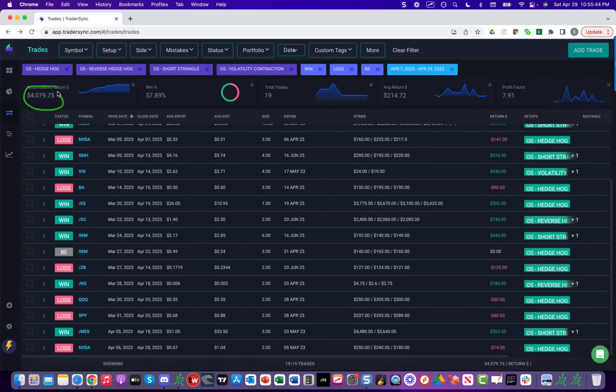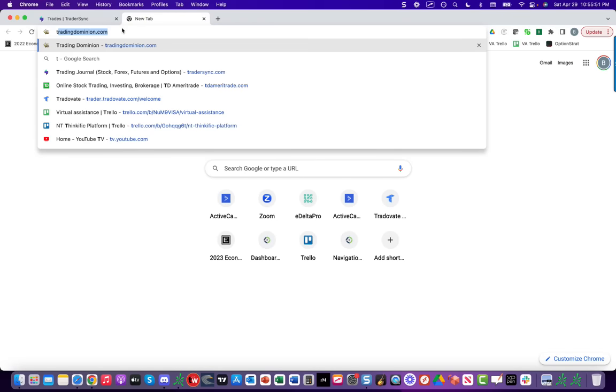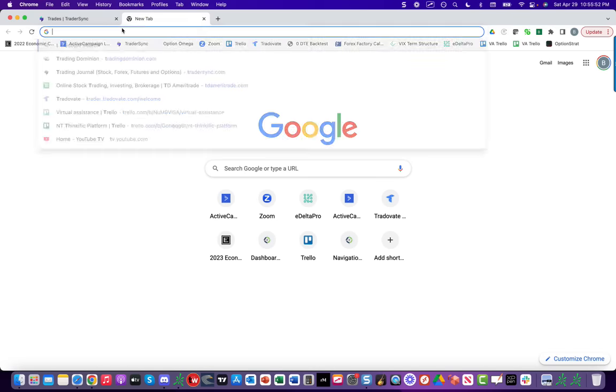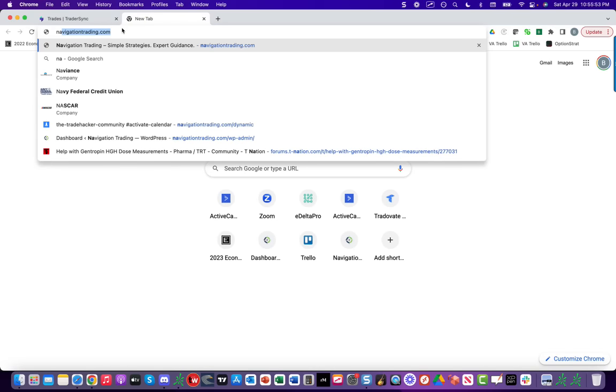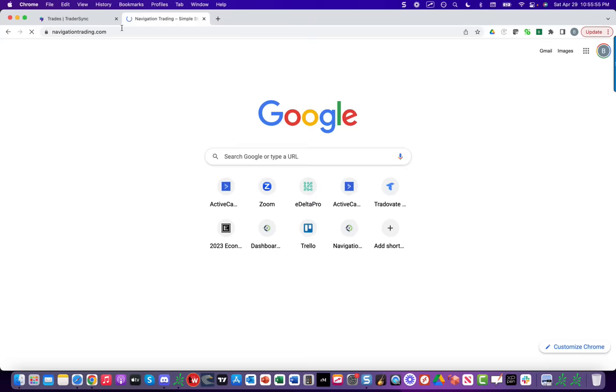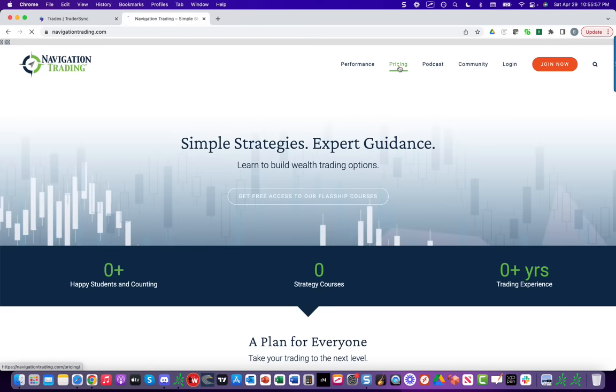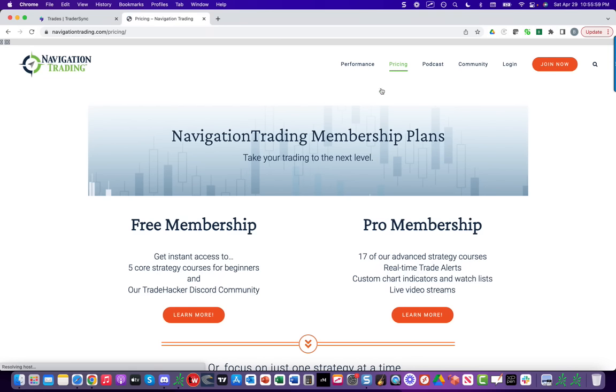So not a bad month. Look forward to another good month in May. If you're interested in following along with what we're doing, just go to navigationtrading.com. And at the top of any page, you can click on the pricing button right here. And we have several memberships. We have a free membership. So if you're brand new and just trying to learn about options trading, you can join our free membership.